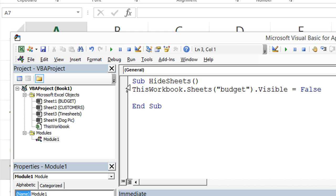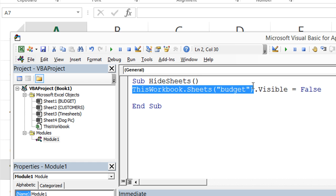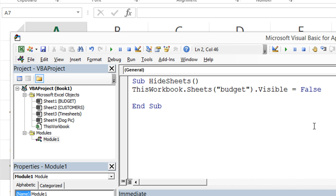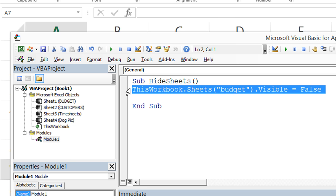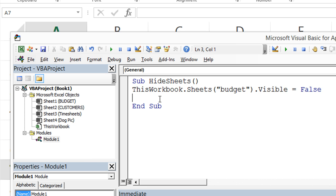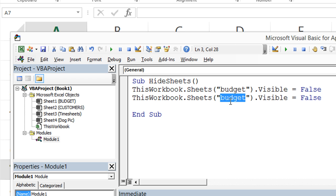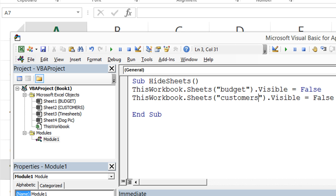Once we declare this worksheet into a variable, then we'll be able to see all the options, and I'll show you that in just a moment. But for right now, let's copy and paste this line, and let's change the name to another one. So let's have customers and budget both hide whenever this macro runs very quickly.